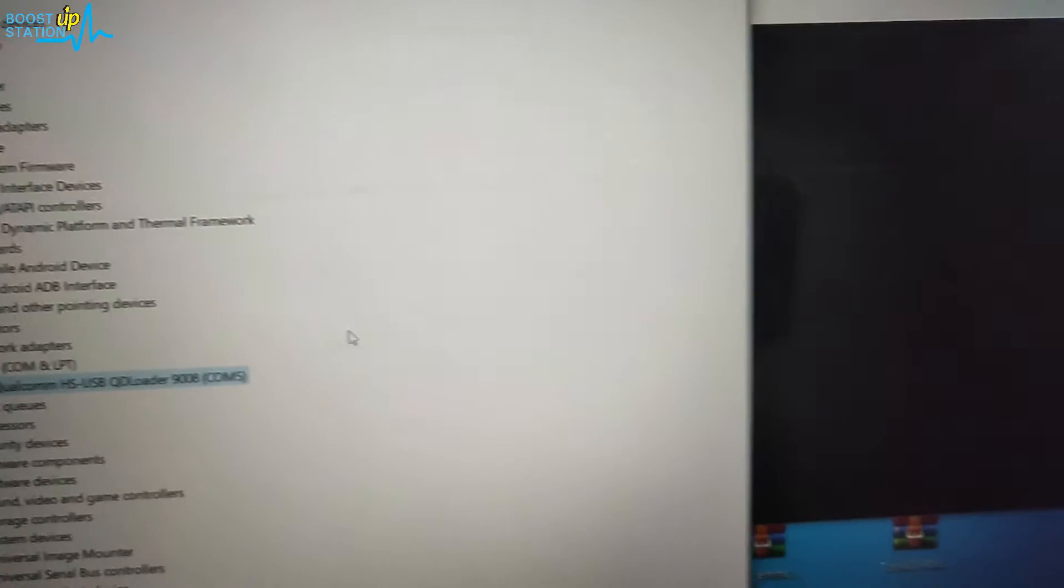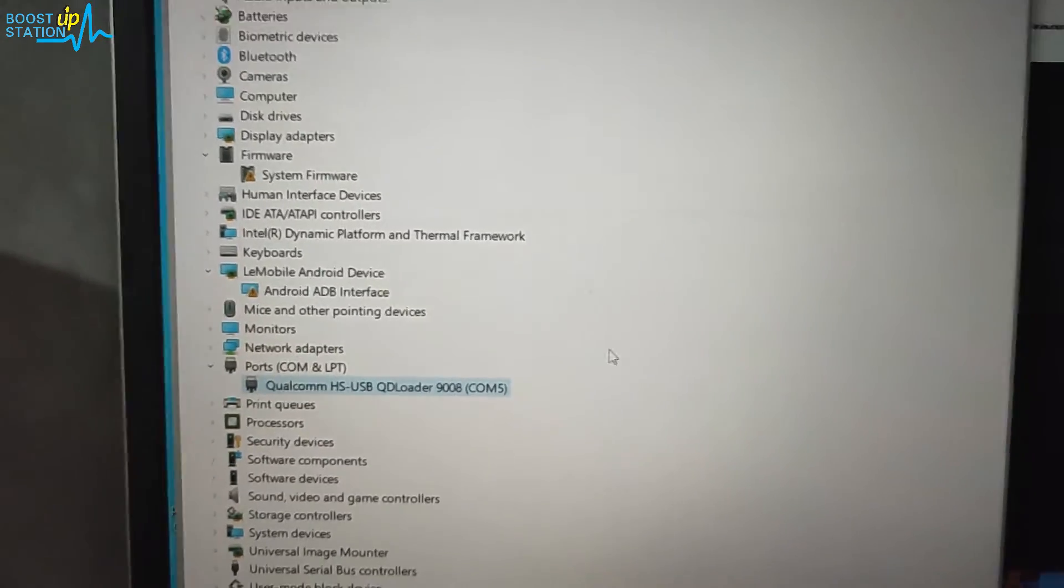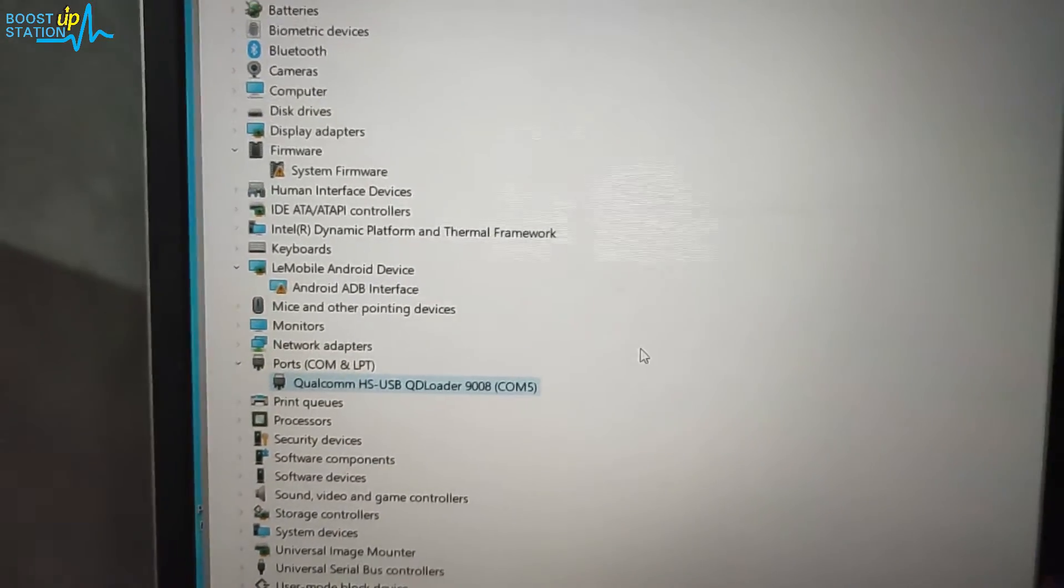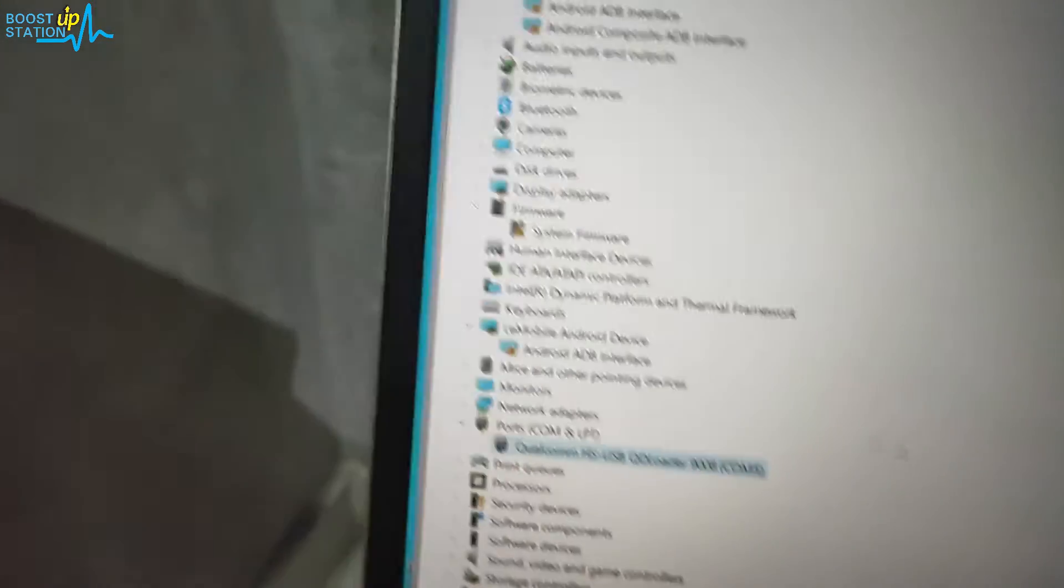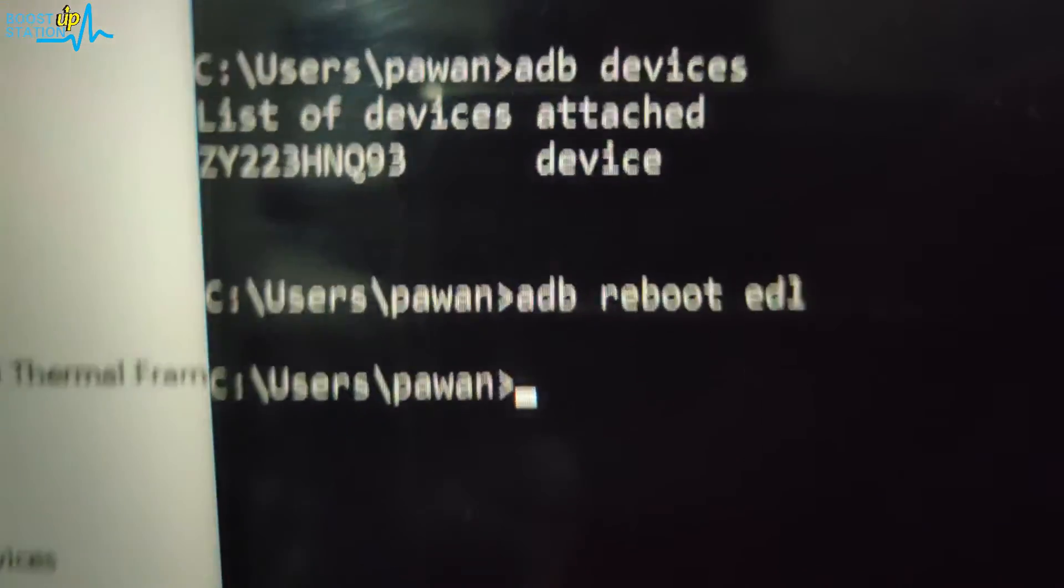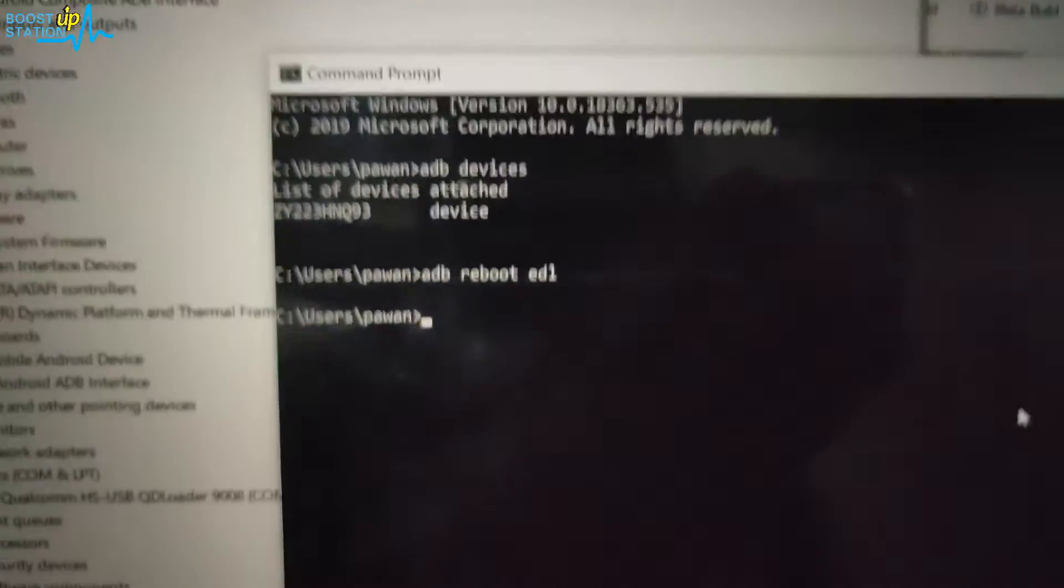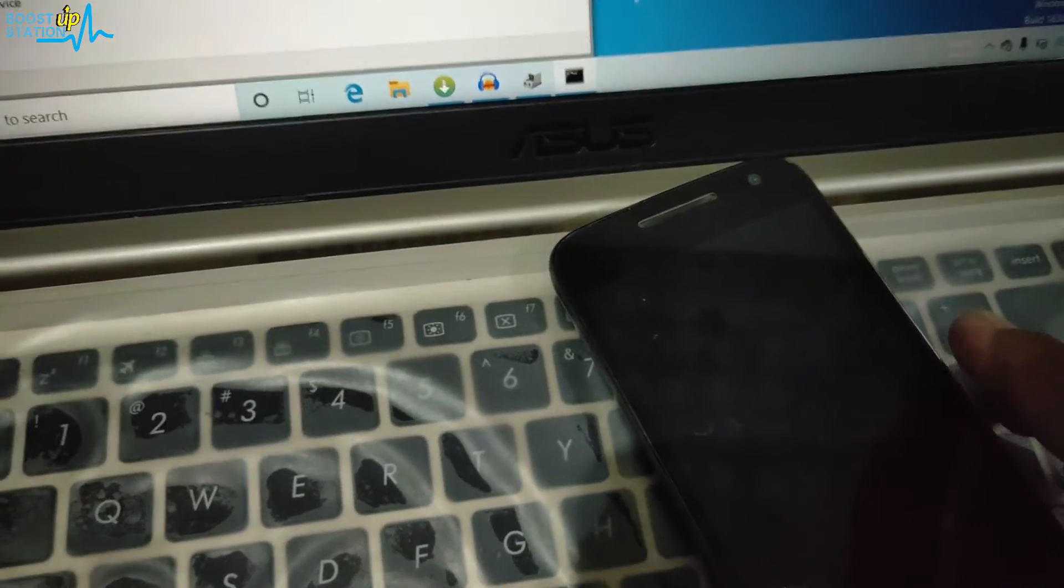Plus if you want it to work in the TWRP also, then just reboot your mobile into the TWRP. From there connect the mobile to the PC and type the same command, 'adb reboot edl', and you will be successfully booted into the emergency download mode.